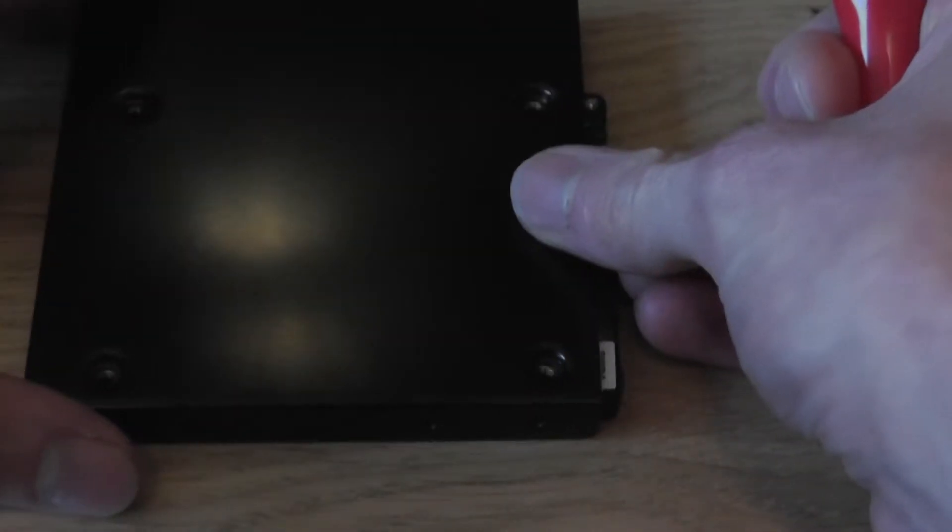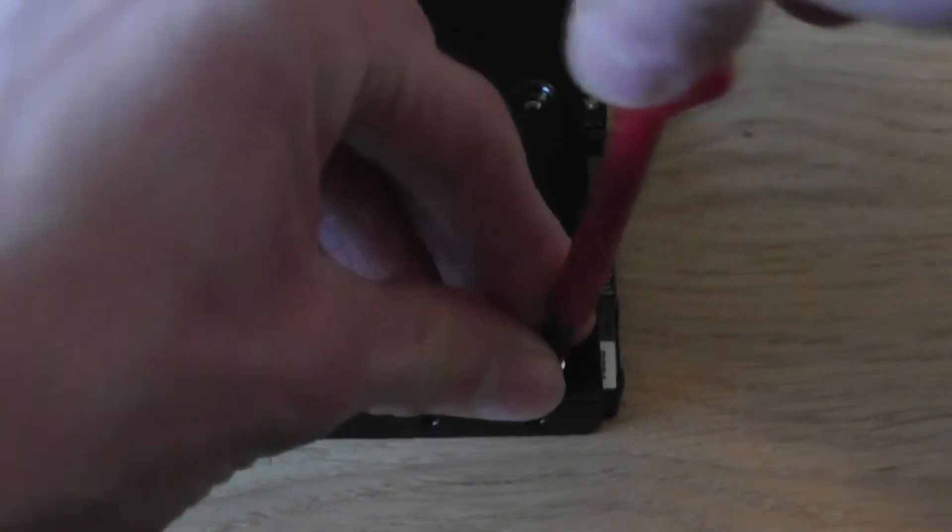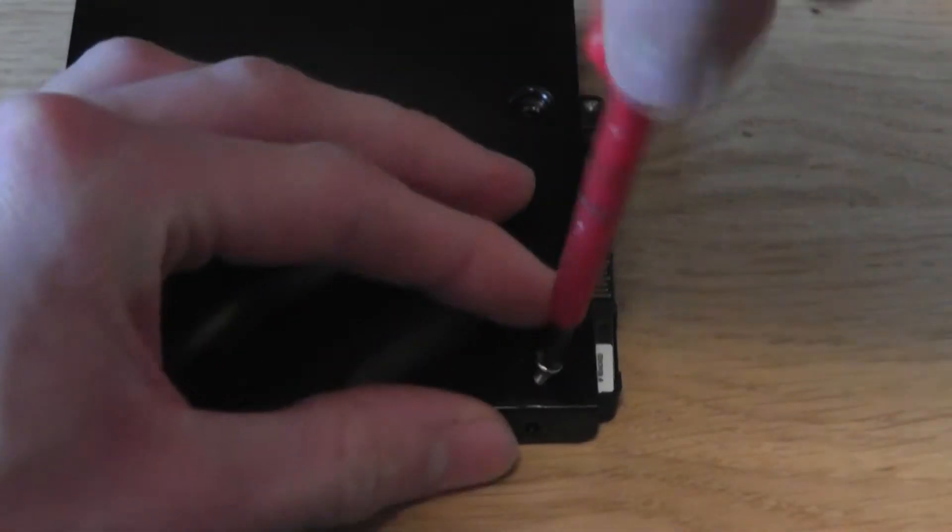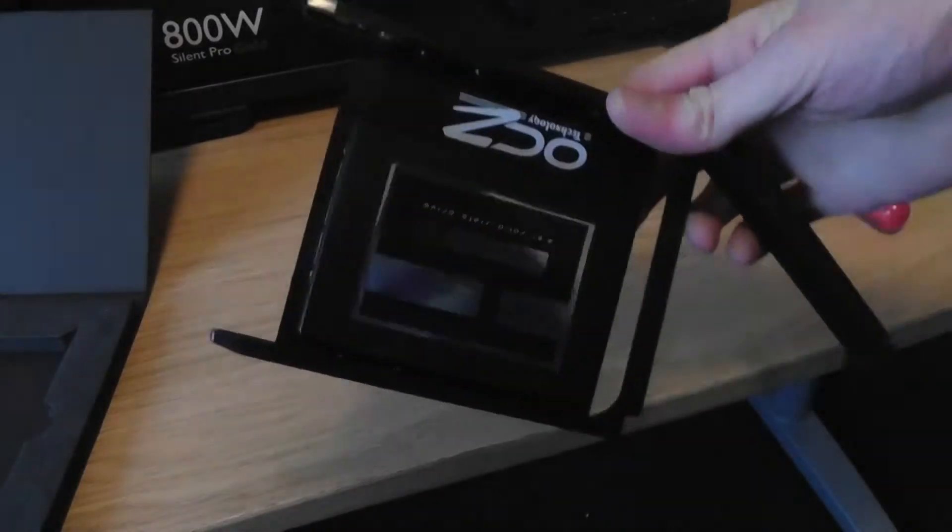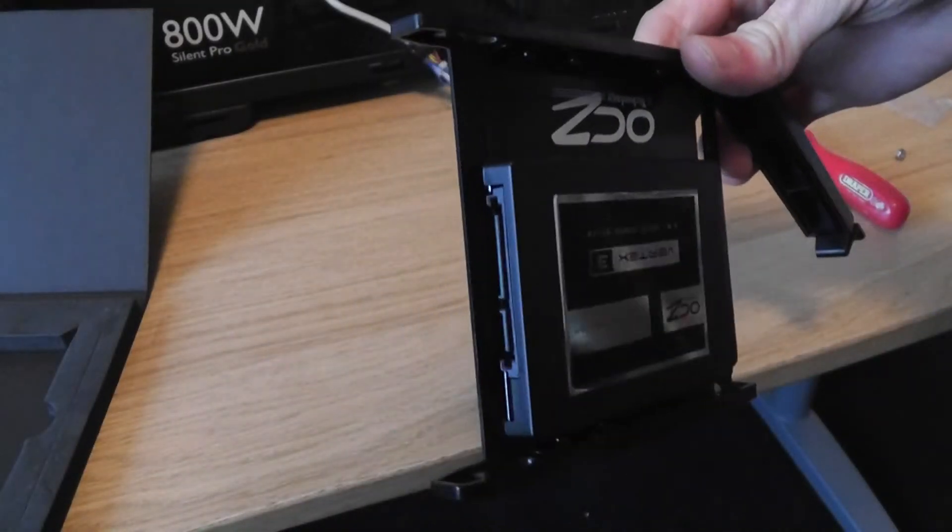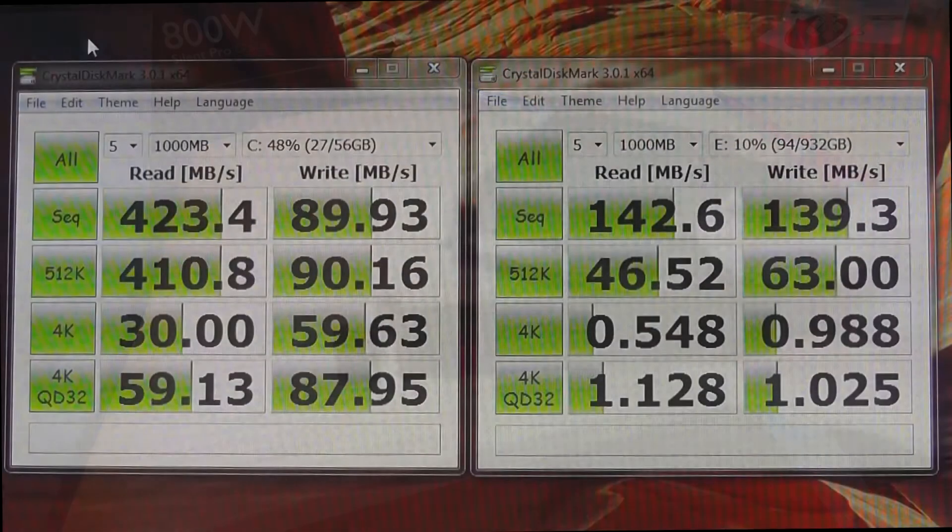All you have to do to install the adapter is place it over the SSD and screw in 4 screws. It's as simple as that. It then just mounts in any hard drive bay like you would a standard 3.5 inch drive.